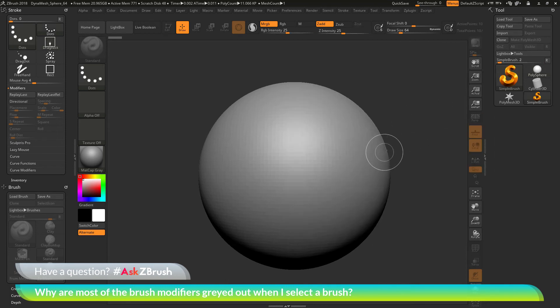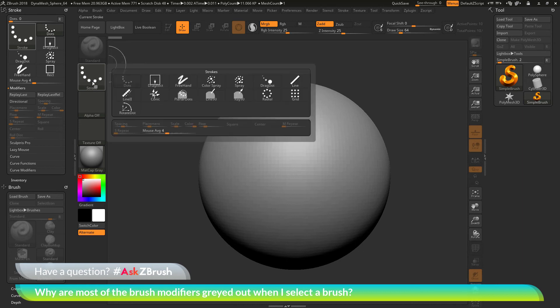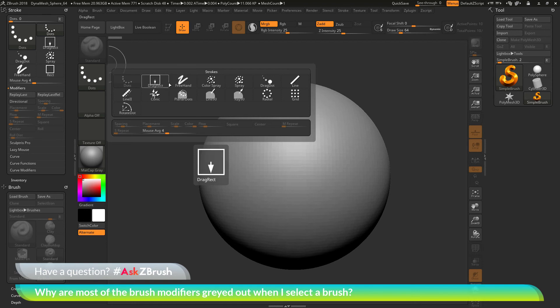So I'm going to select one of these like the simple brush. And with the simple brush selected, if I come over here and open this stroke menu again, you're going to see you have a whole bunch of other strokes you can use as well. And these strokes are only going to become available when you're in 2.5D mode.